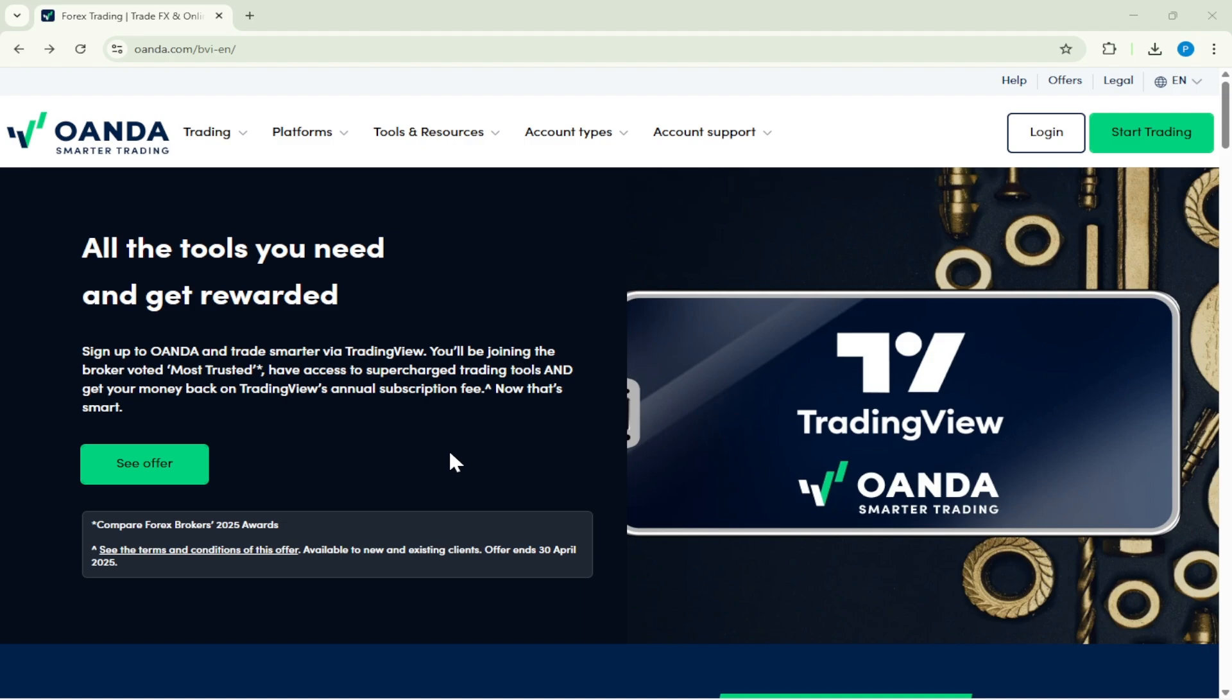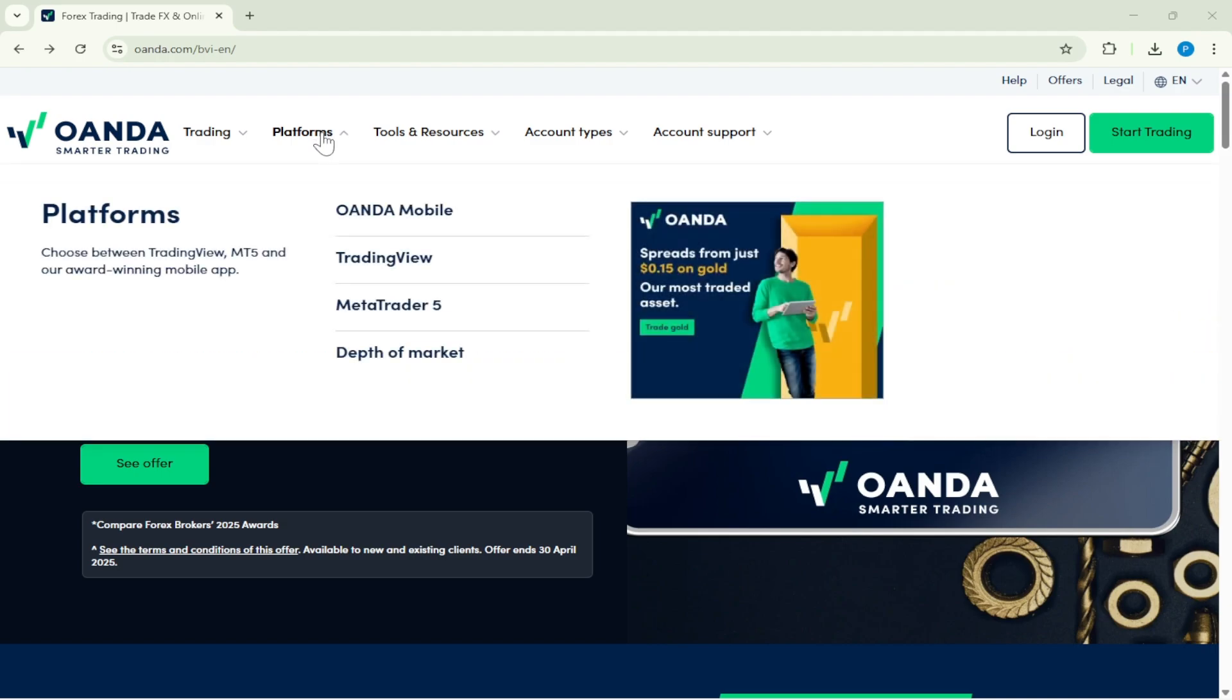Once you're there, the next step is to find and click on the Platforms section of the website. This area serves as a critical hub for accessing various trading services Oanda has to offer. After you've clicked on Platforms, you'll need to select MetaTrader 5.